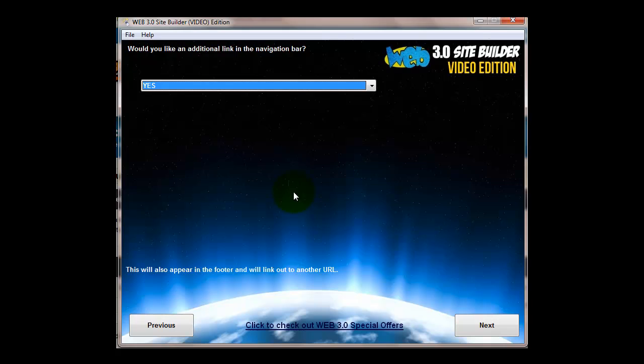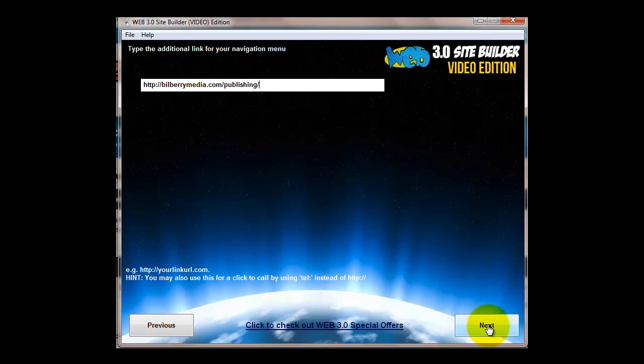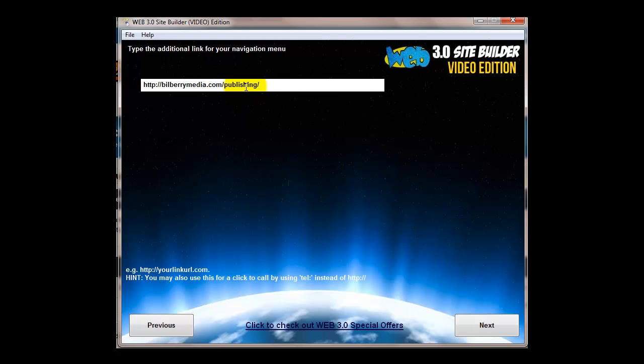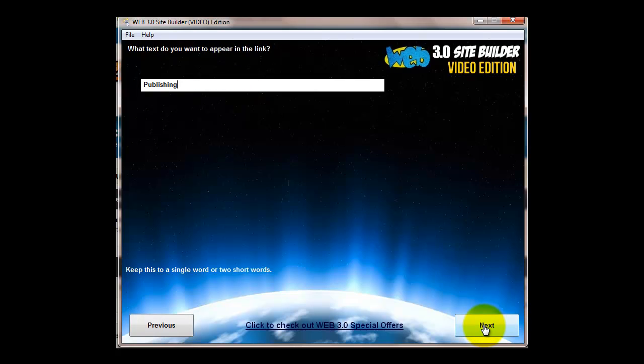Some people want to link the site to another site. You could give it a click to call, have a look in the user manual for that. In this case I've just sent it to another directory on the same website. Then the additional link, you could give it a name for what you want to appear.